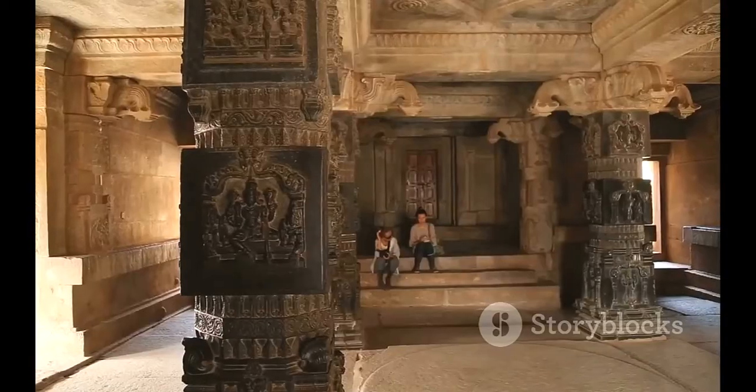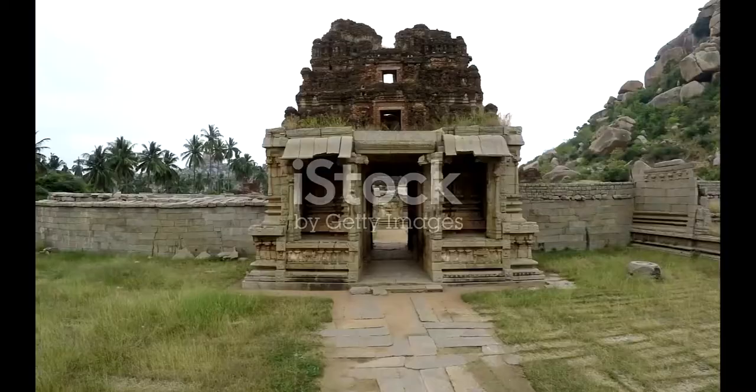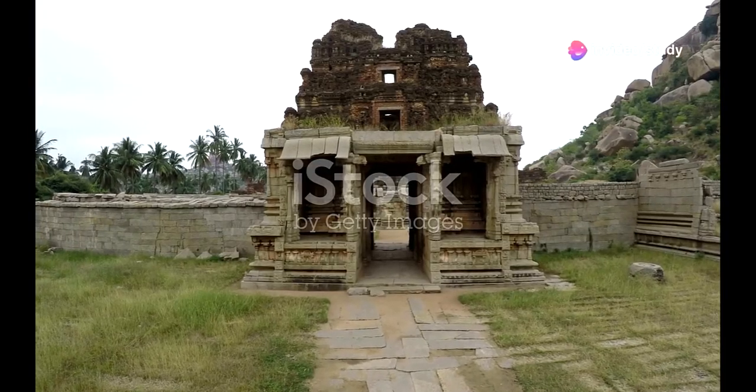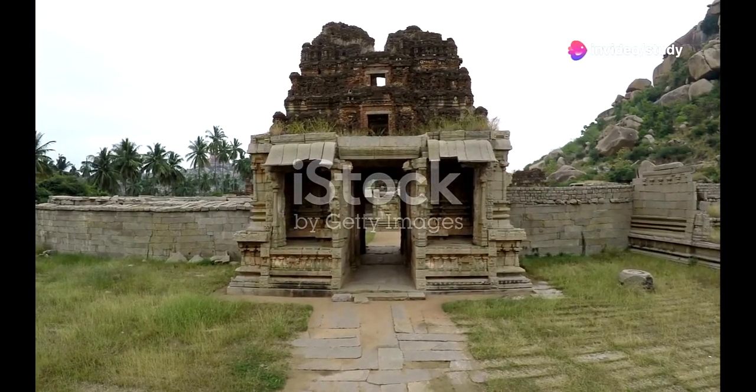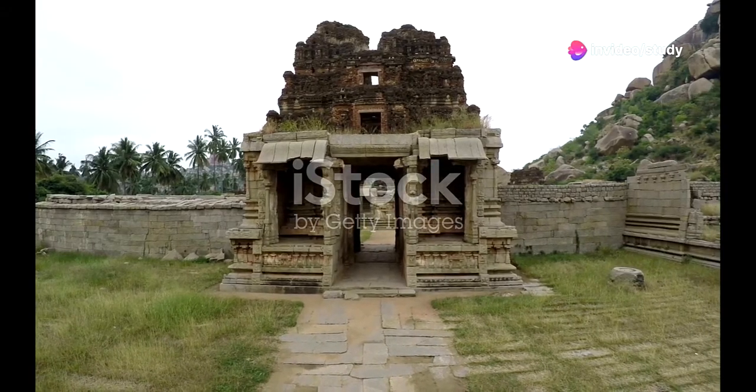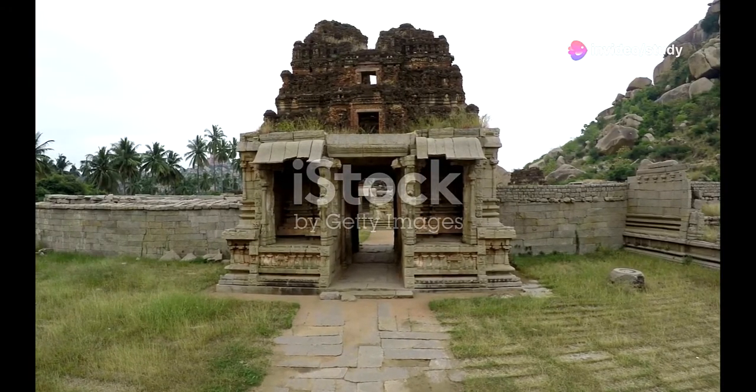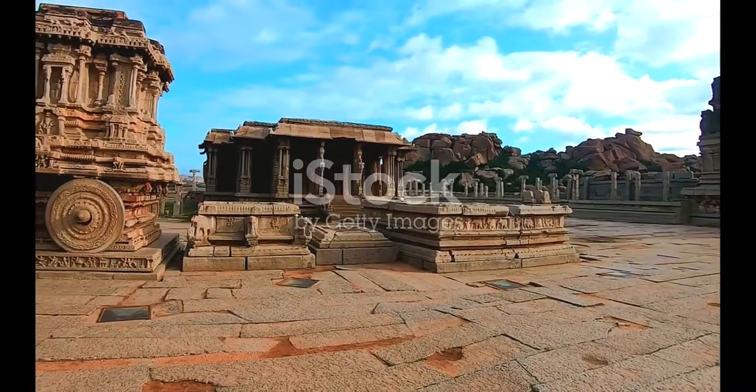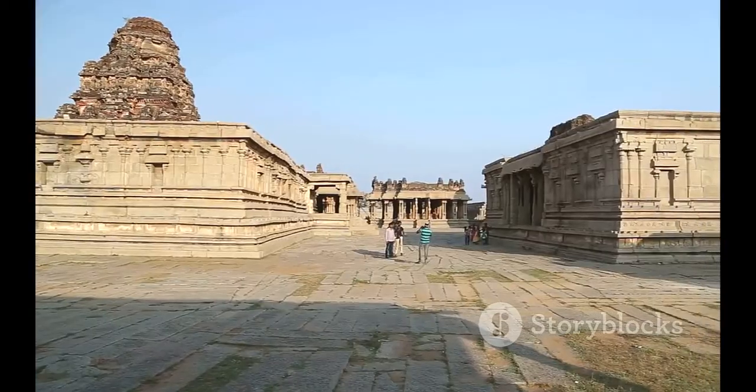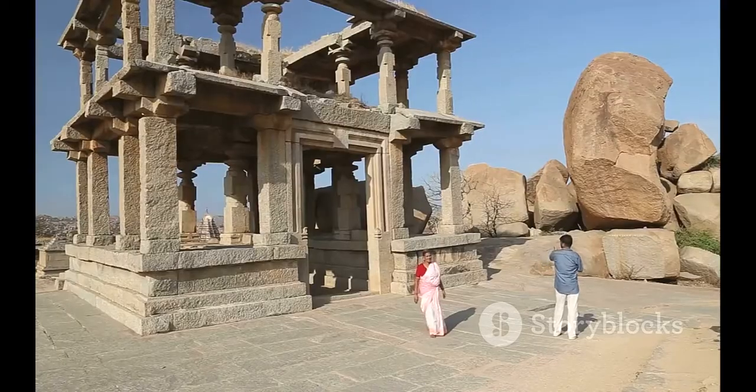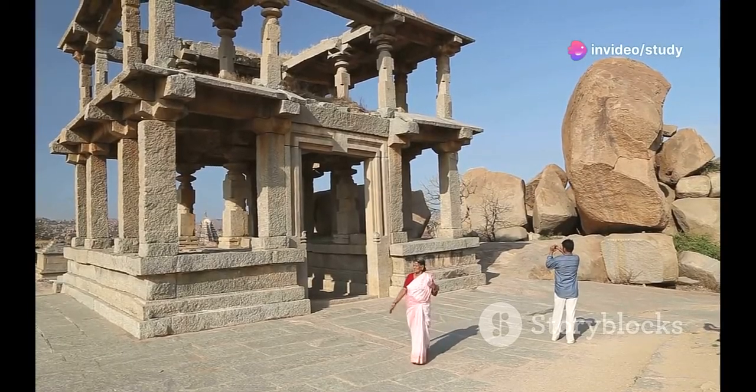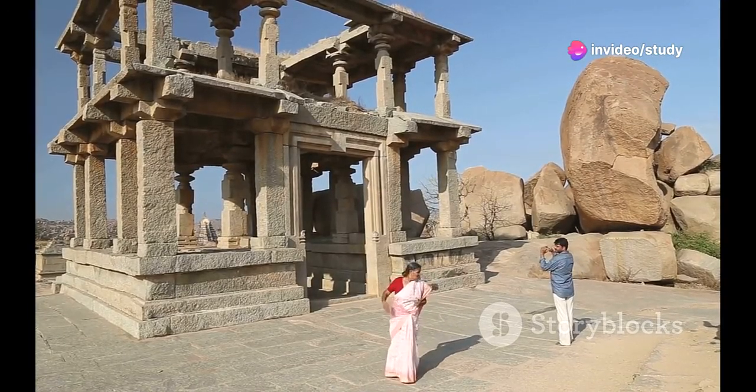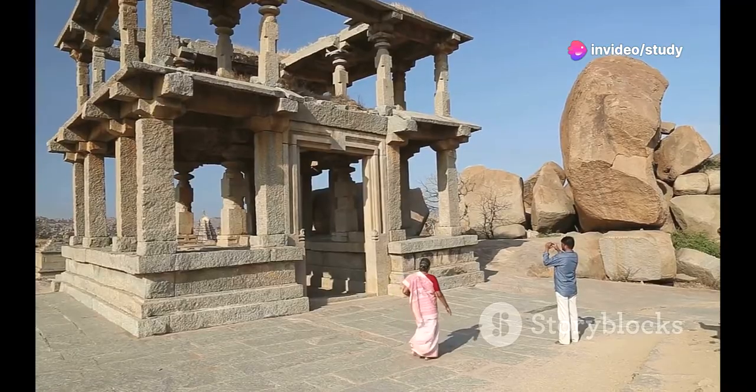First up, let's head to Hampi. Imagine walking through a landscape dotted with ancient ruins that whisper tales of a bygone era. The majestic Virupaksha Temple, the stunning Vitala Temple with its musical pillars, and the sprawling ruins of the Vijayanagara Empire. Hampi is a UNESCO World Heritage Site that's like stepping back in time.